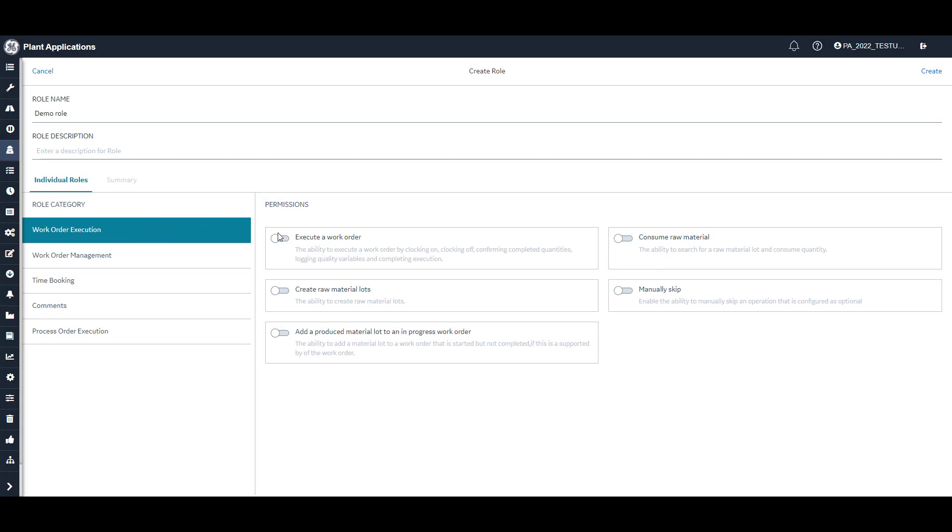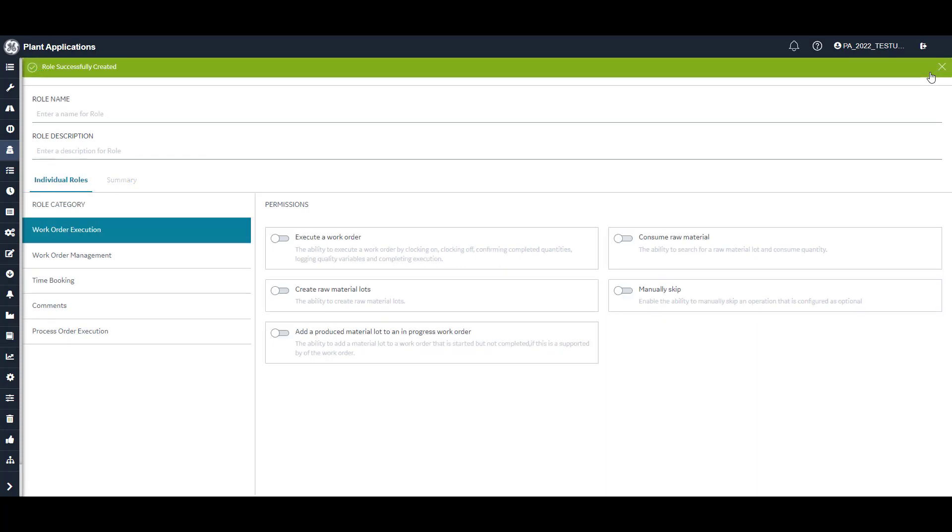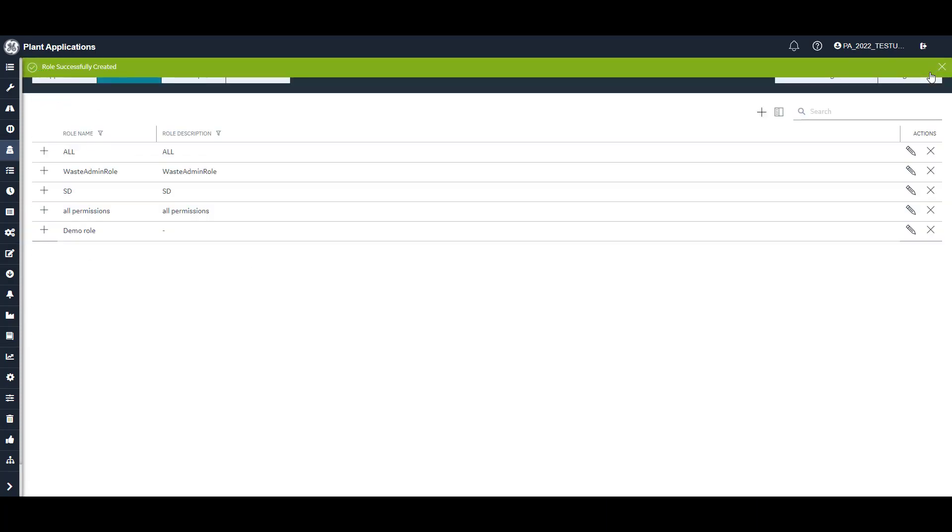Permissions are set on and off by way of the toggle sliders for each. For the demo role we just created, I will turn on all the permissions in the work order execution category. Once you've set the permissions for the role, click Create to save your changes. Your newly created role will appear at the end of the list. It is now available to be added to Assignments.